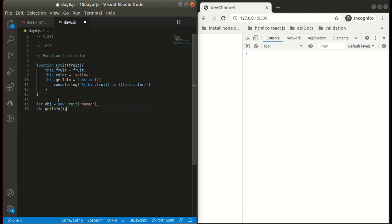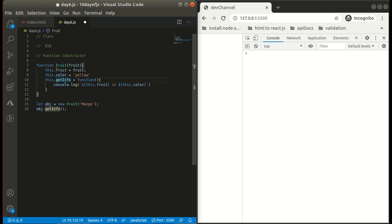What I've done here is I have simply created a function constructor. It is also a normal function, but in a function constructor we have the first letter capitalized. What I've created is two variables, fruit and color, and one function. Like normal functions, we call them simply by their name and parentheses. But for a function constructor, we have to create an object, like we do for a class, and I've simply passed 'mango' here.